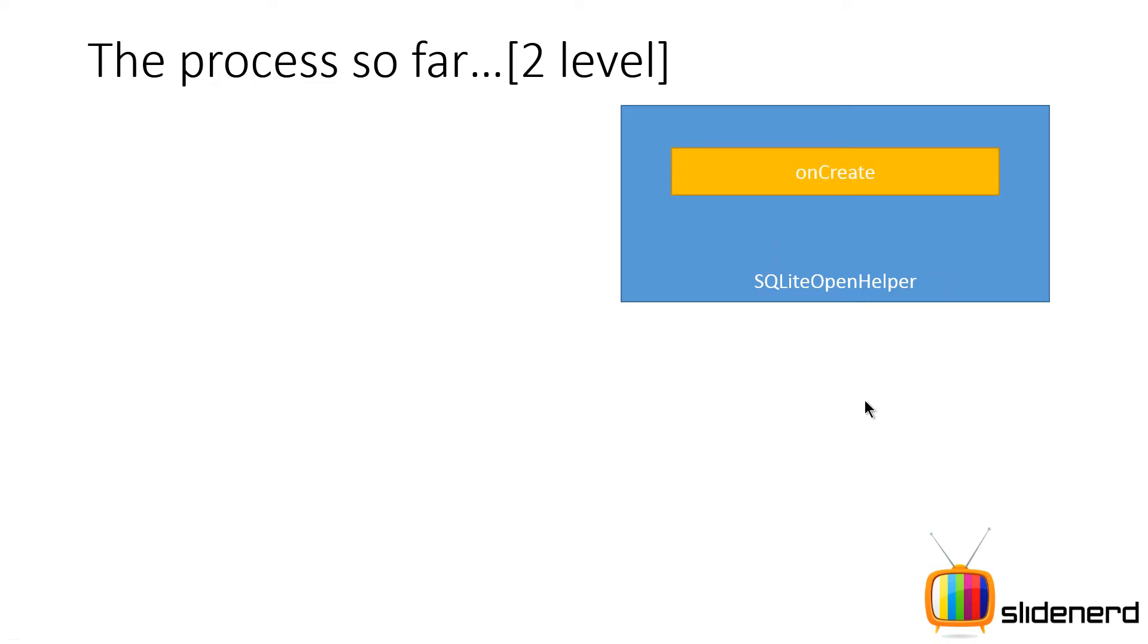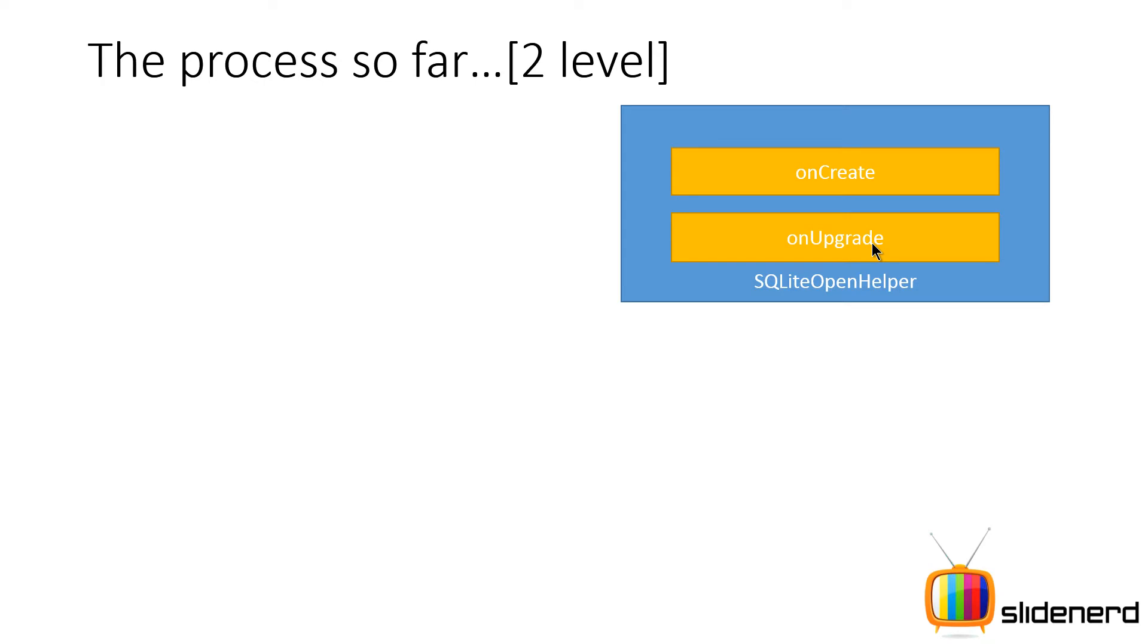So this SQLiteOpenHelper has methods onCreate that gets called when the database is first created, and onUpgrade that gets triggered when you perform some changes to the structure of your table like maybe adding some columns or altering the database tables in some way.